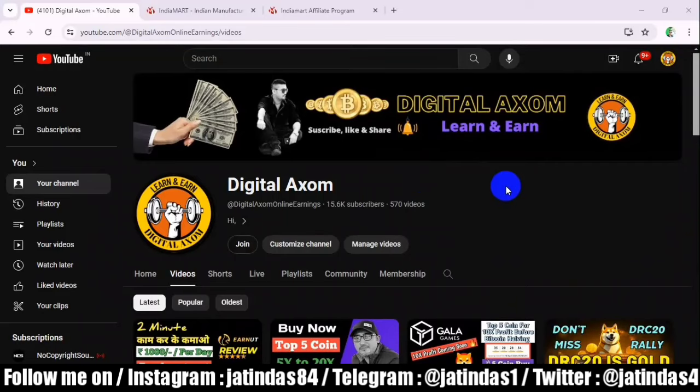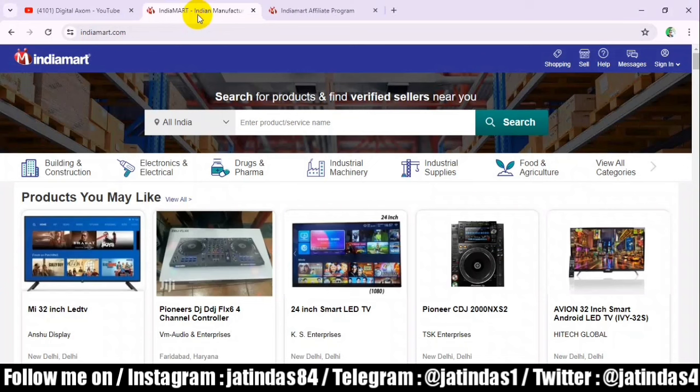Hello friends, welcome back to my YouTube channel, Digital Assum. In this video, we will talk about this platform where we get paid for every click. I will tell you how much we get, plus there is an affiliate program. We can do daily income and I will tell you how. So watch this video from start to finish.